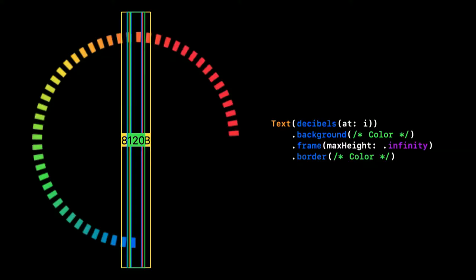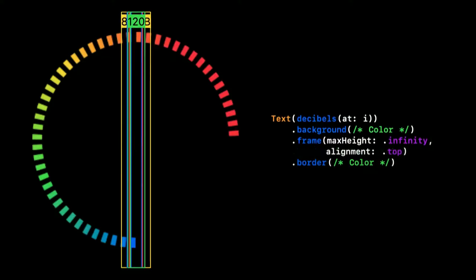I've also added a border after the frame call, so we can see how the size of the label itself didn't really change here. By default, the frame call aligns its content in the center, but here we specify that we want the label to be aligned towards the top of the frame.